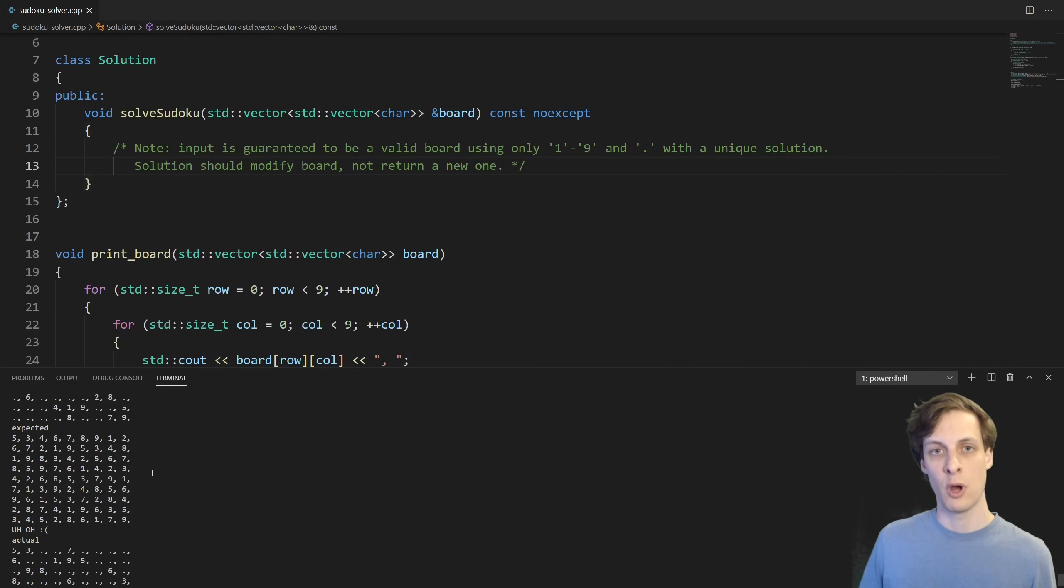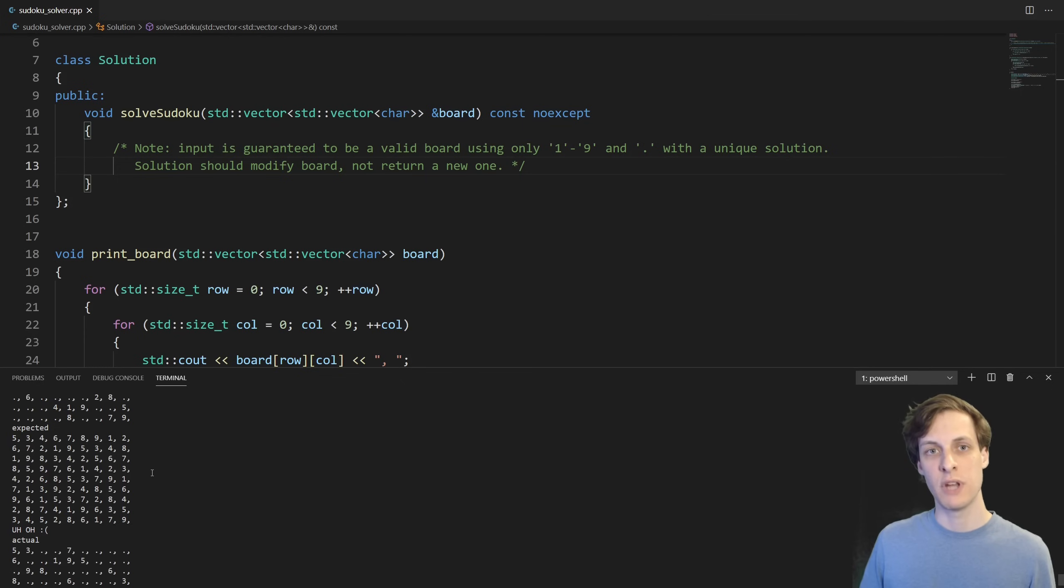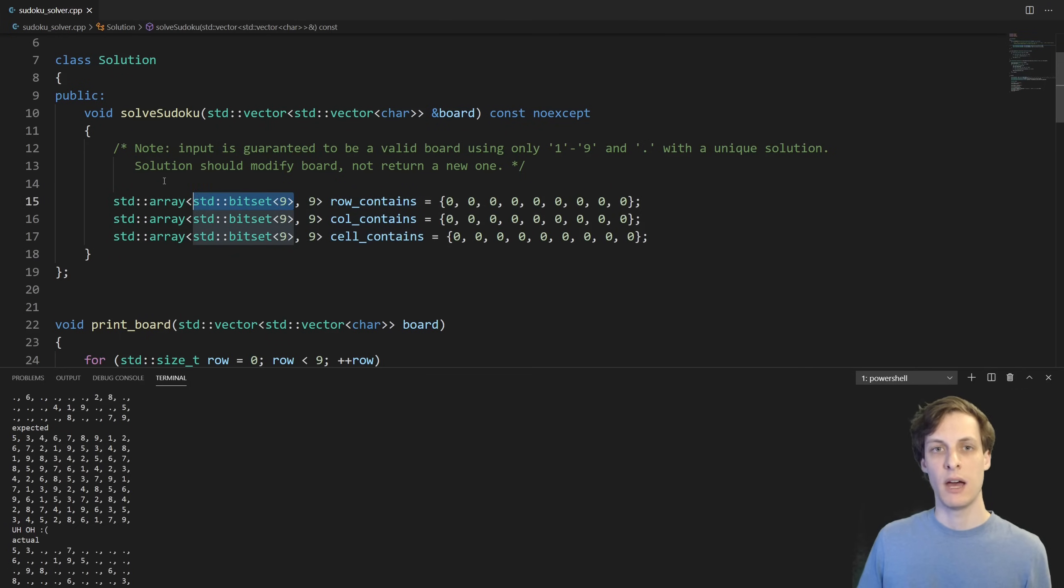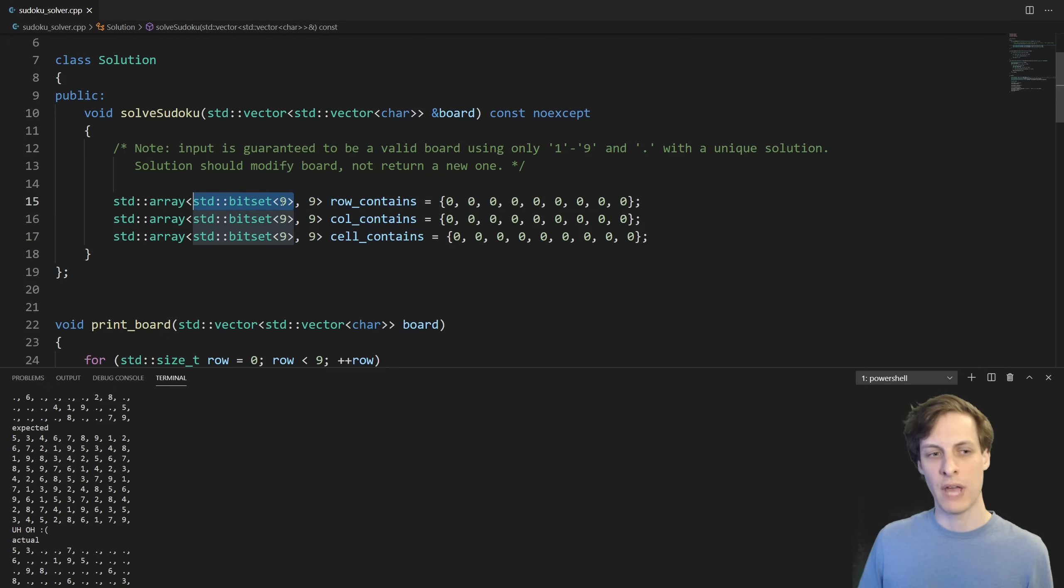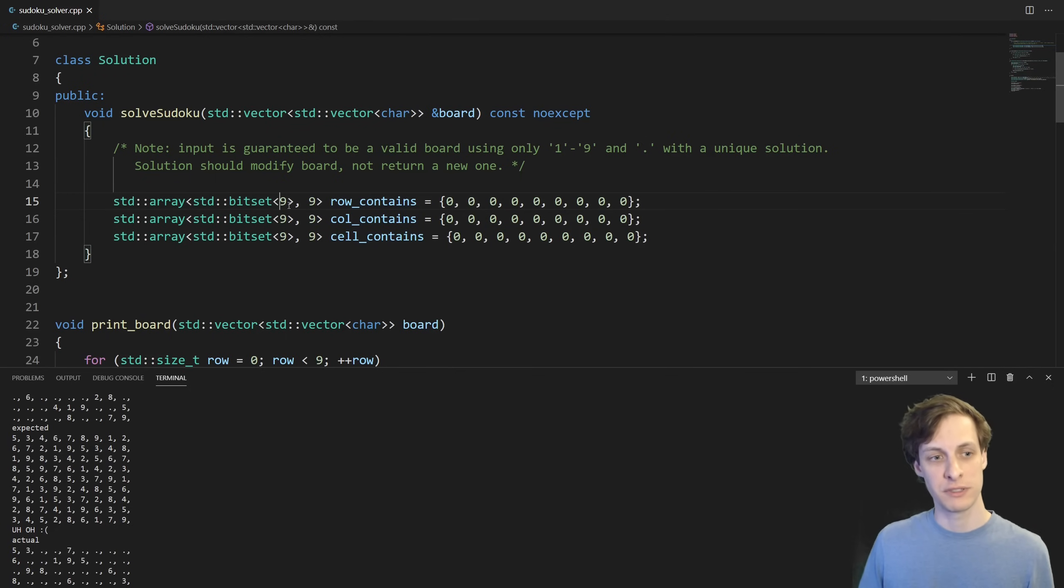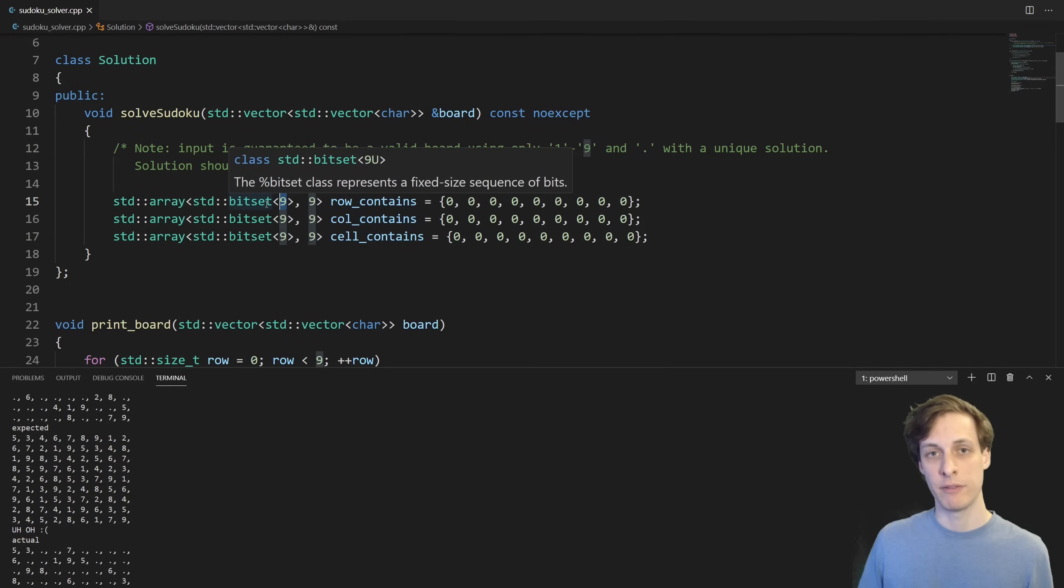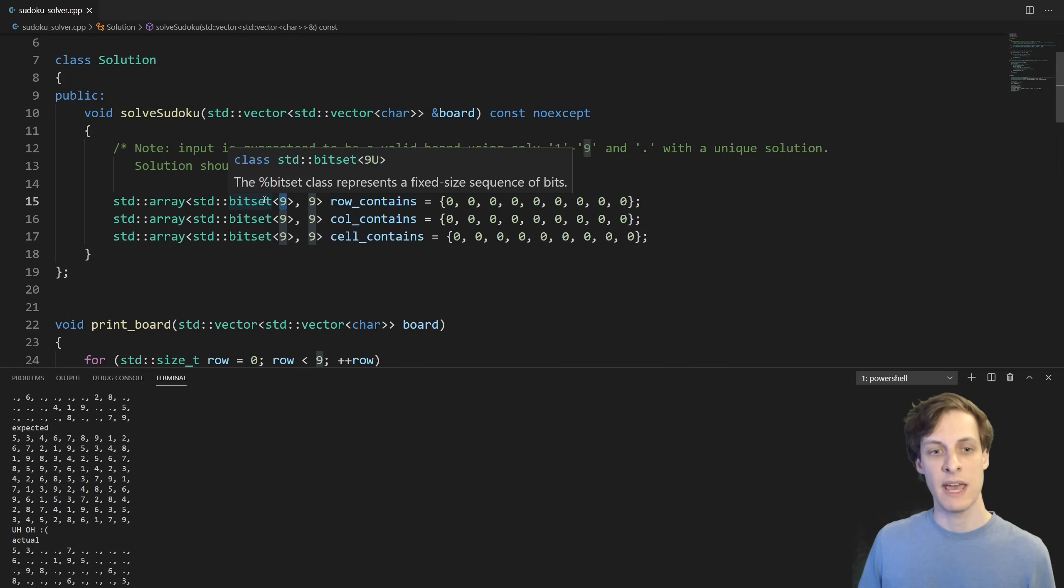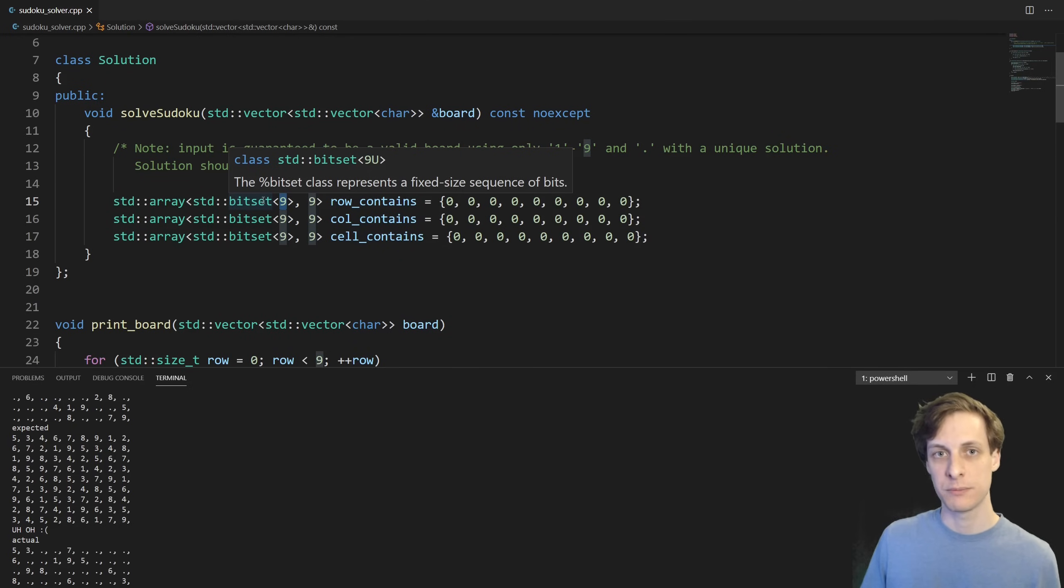So for each row, column, and cell, I'm going to keep track of which numbers have already been used. I've decided to do this using arrays of bitsets. A bitset is similar to a standard set, except it lets me store all 9 elements in basically a single integer. The way that it does this is effectively by using an integer and using the first, say, 9 bits of that integer to represent whether I have a true or false value in that location. So if the bit at the zeroth index, the first bit, is set, then I'm using that to represent that 1 has already been used.